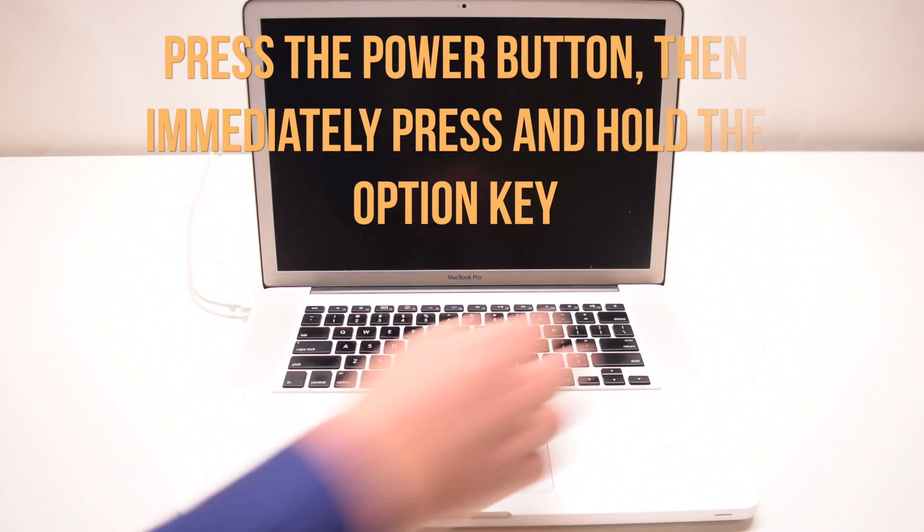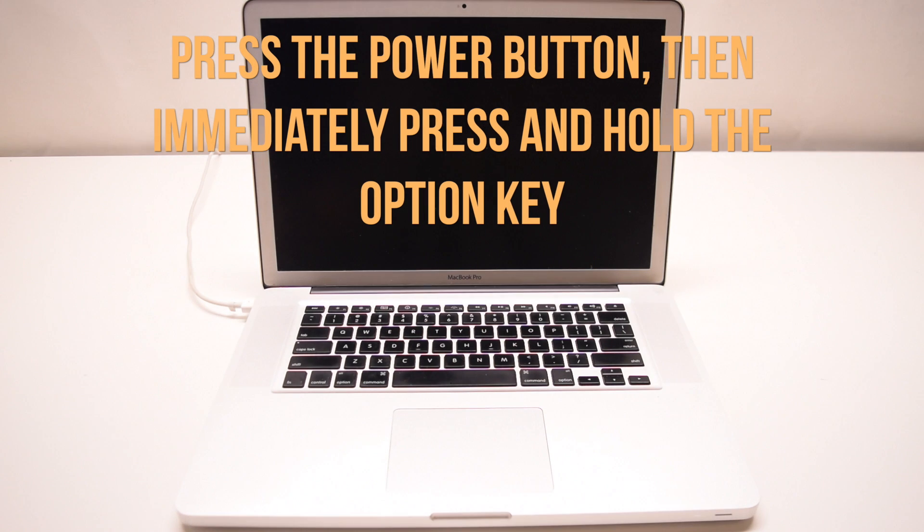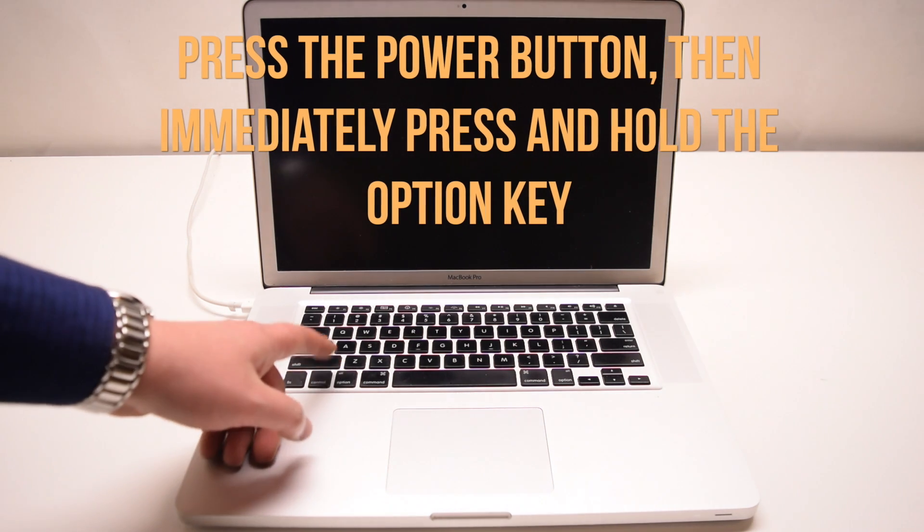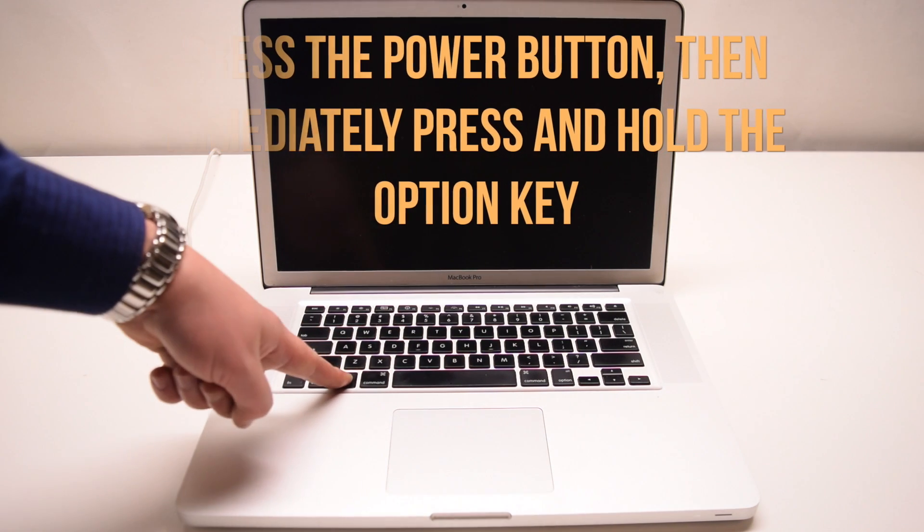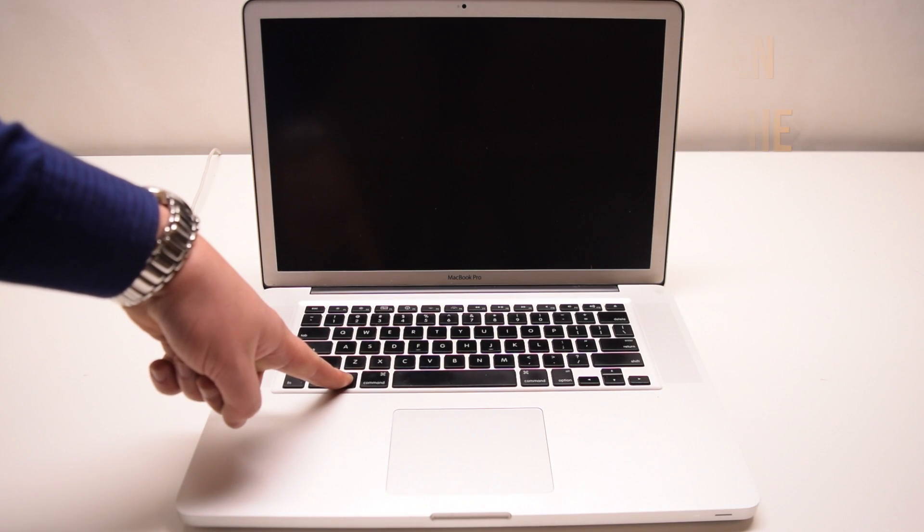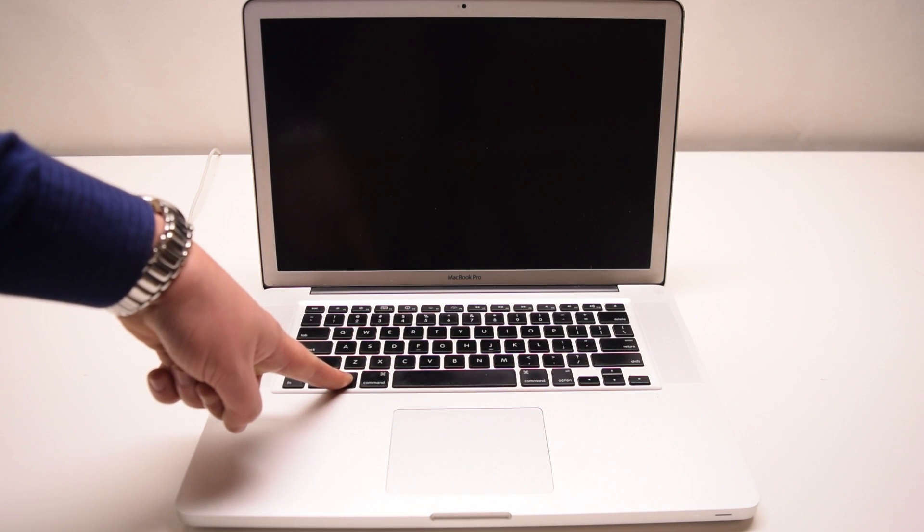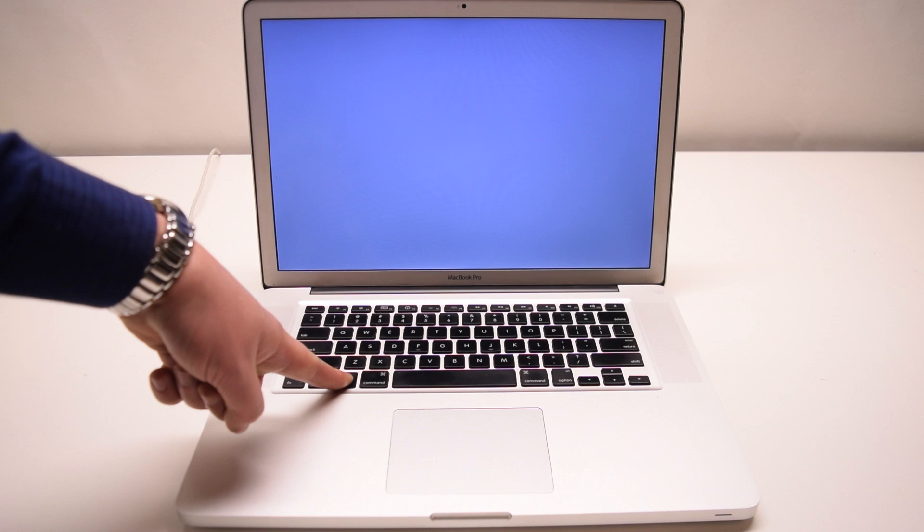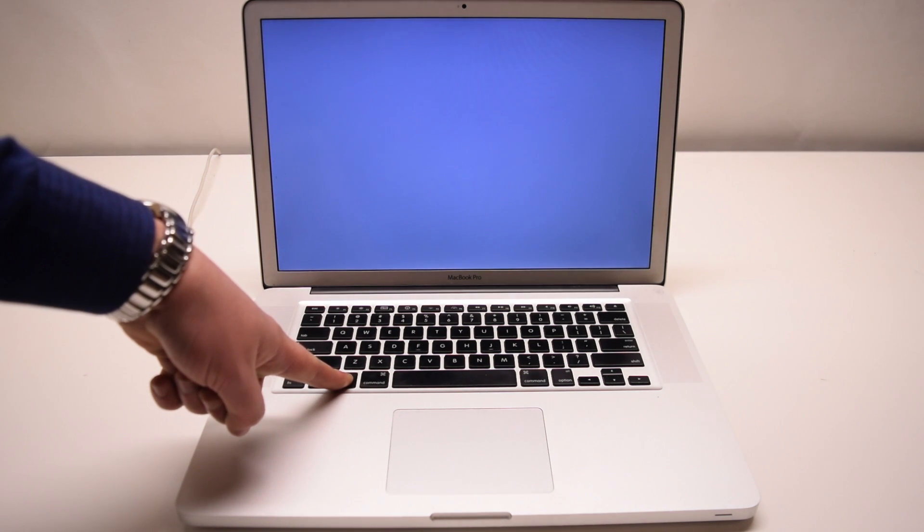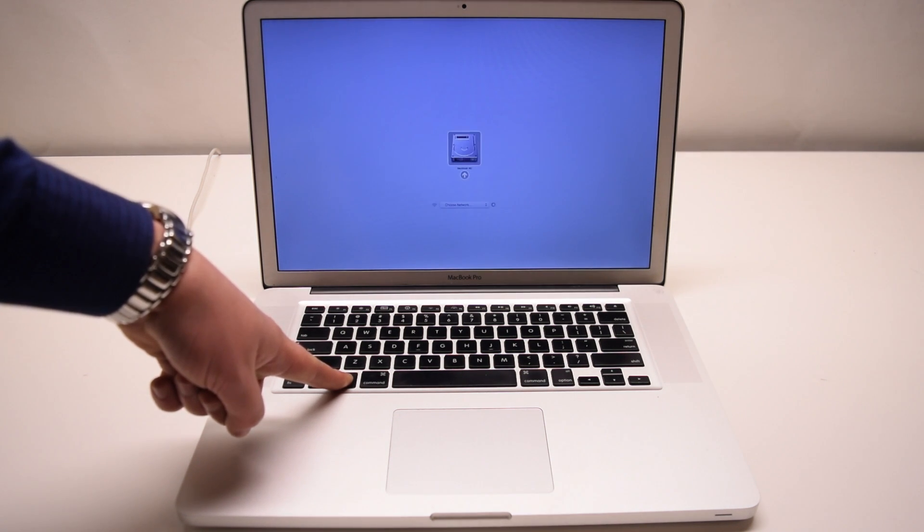Press the power button and immediately press down and hold the option key before the computer turns on. Keep holding the option key until you see the disk boot manager.